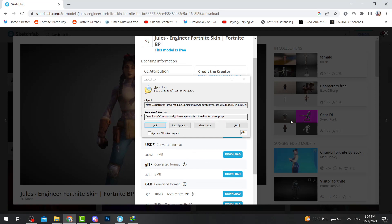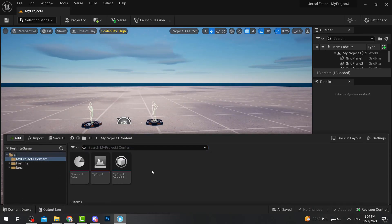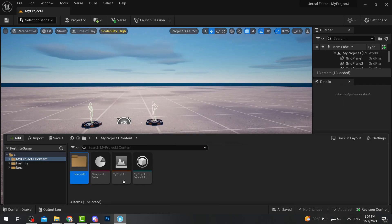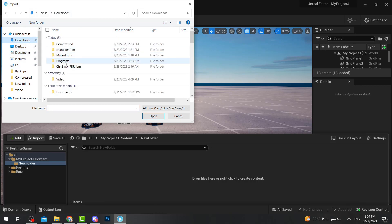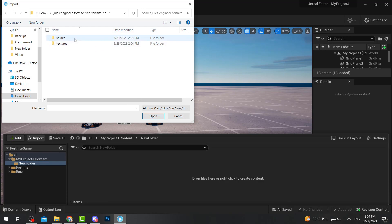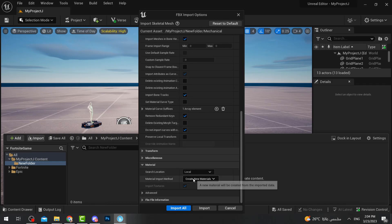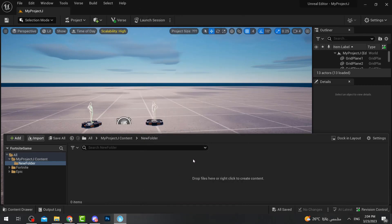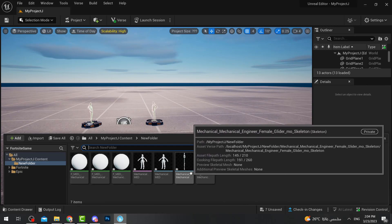Once you download the character or 3D model you want — it doesn't have to be a character, it can be any object — go to your Unreal Engine. Press on Content in your project, make sure you create a new folder, double click on that folder, then press Import. I need to unzip the file first, then go back to the project, open the sources, and double click on the FBX file. Don't change anything here, just make sure it's default. Set 'Create New Material' and press Import.